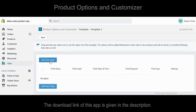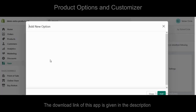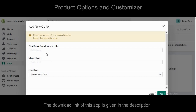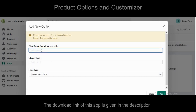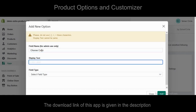Now press Add New Field. Insert the field name and display text, then select the field type as drop-down list, multi-select.